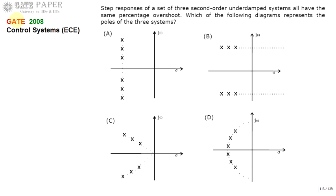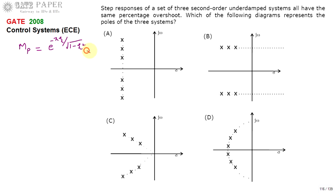We know the percentage overshoot of a second-order system can be defined as: MP = e^(−π·ζ / √(1 − ζ²)) × 100. This is the equation for percentage overshoot. If you observe, percentage overshoot is only a function of zeta (ζ).